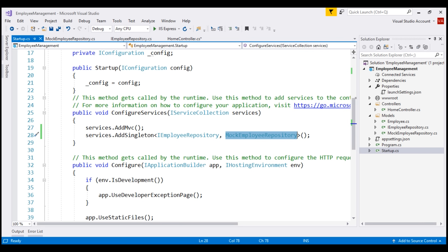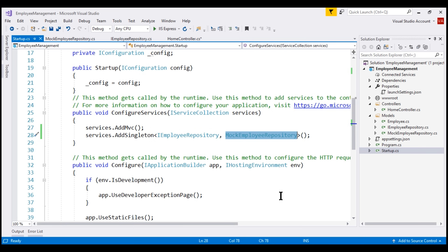If this is slightly confusing at the moment, please don't worry. In our upcoming videos, we are going to provide a new implementation for IEmployeeRepository. That new implementation will retrieve employee details from an underlying SQL Server database. We'll then replace MockEmployeeRepository with that new implementation, and at that point you'll understand the power and flexibility dependency injection provides.